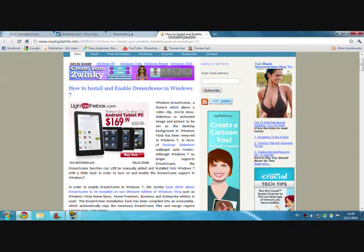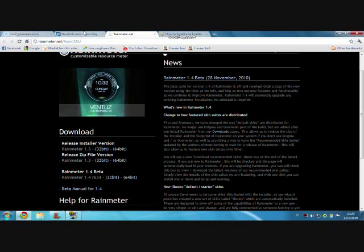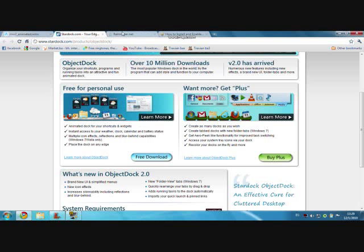Then install these: Dream Scene, Rain Meter, and Star Dock.